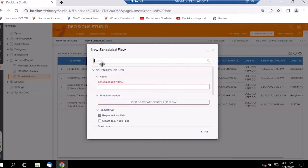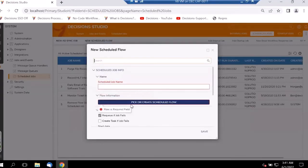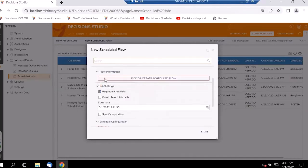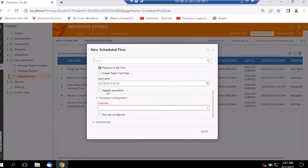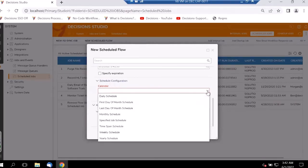For a new scheduled flow, we can add the scheduled job name, pick or create a flow to run on a frequent basis, and create tasks or notify users if the job fails. We can select the start date — for example, if we want to send an email tomorrow at noon, we select that date and time. We can also set an expiration date, so the job only runs during that particular duration between the start and expiry date.